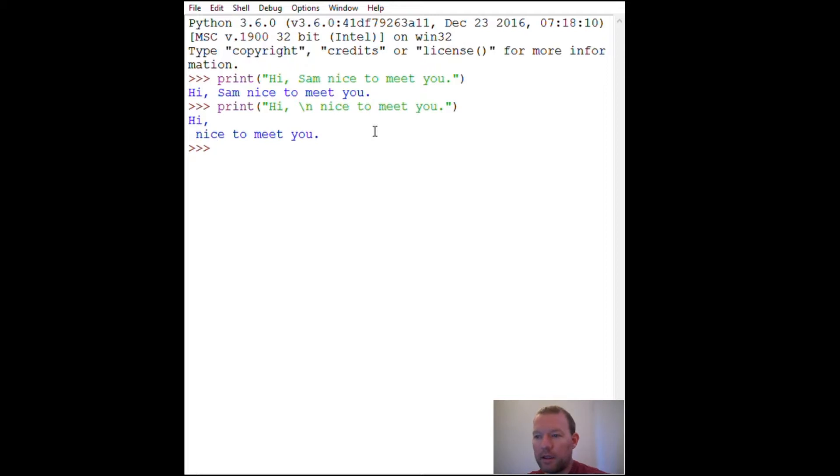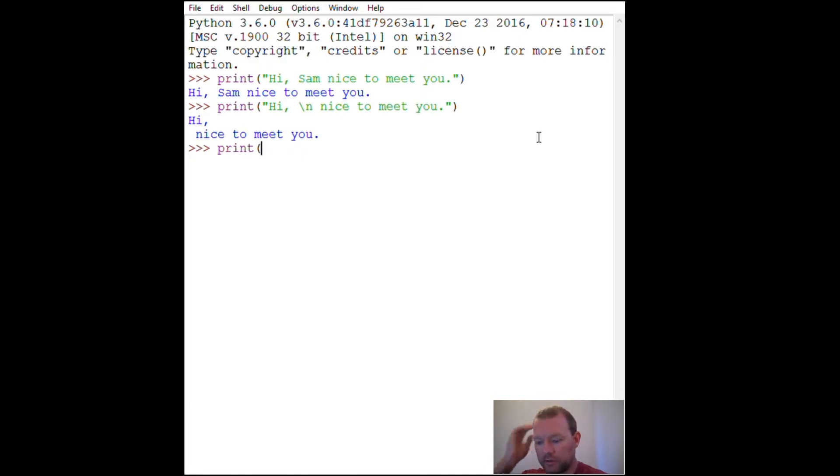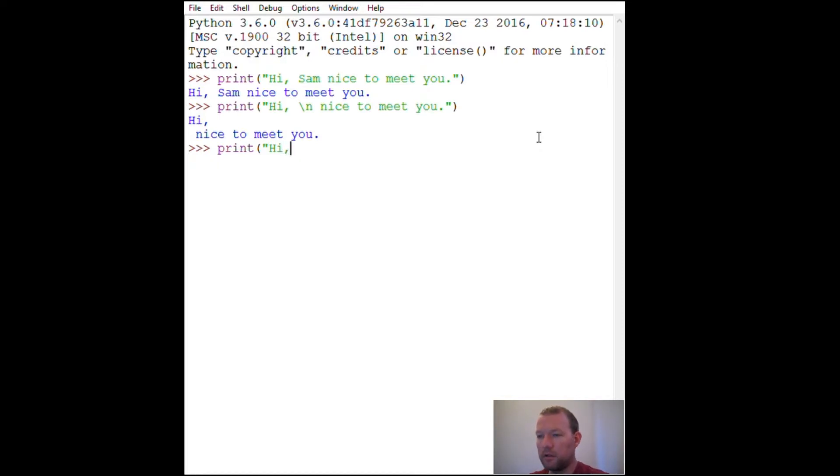Let's say you're in your function and you're building something and you want to suppress the newline.